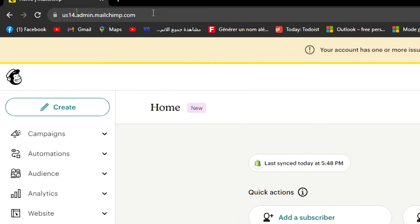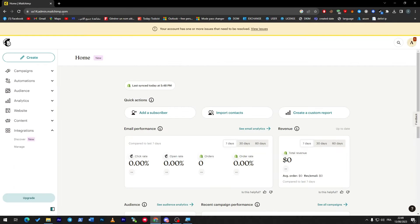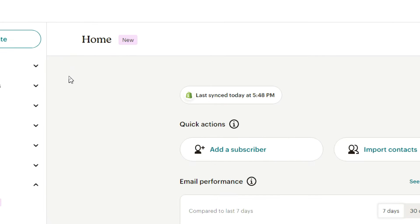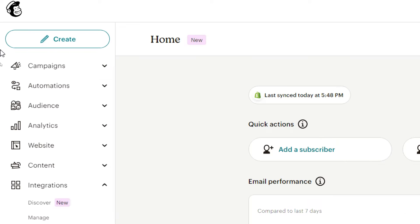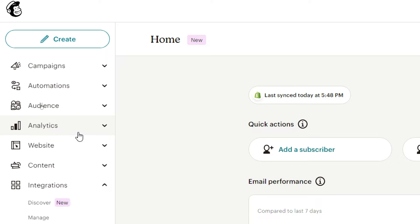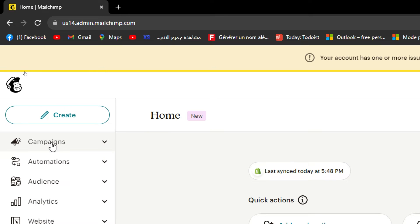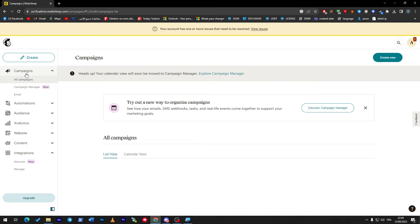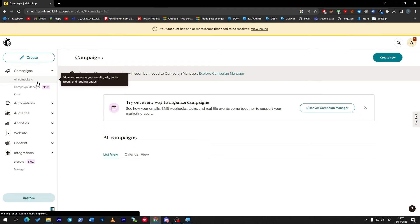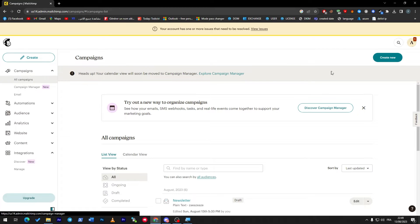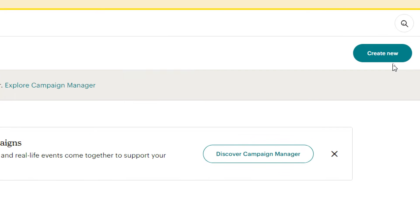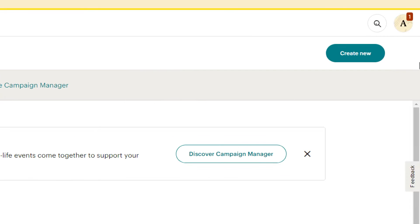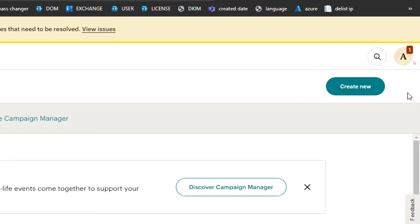To start the campaign, it will be on your dashboard. Once you open your account, they will directly direct you to the dashboard. Here you will find this menu with campaigns, automation, audience, analytics, websites, content, and integration. Here are the campaigns, so click on all the campaigns.